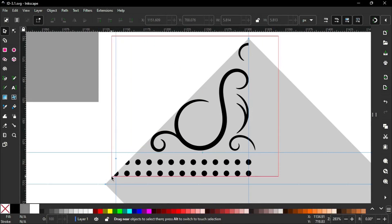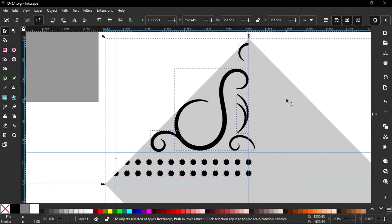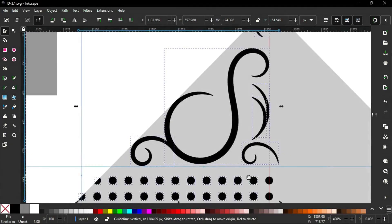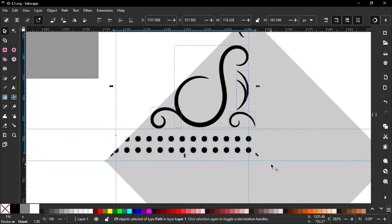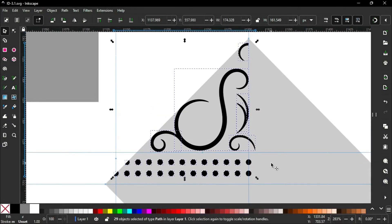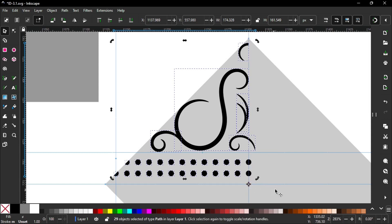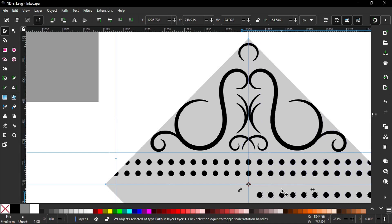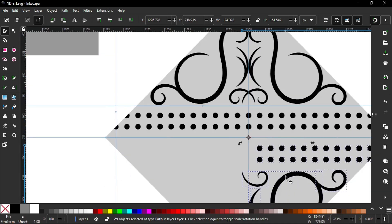Now select all. Hold the Shift key. Deselect the rectangle and these circles. Rotation center set to this point. Now we are going to flip this object horizontally and vertically. Create a duplicate and press H to flip horizontally. Again duplicate, then press V to flip vertically. Again duplicate, then press H.